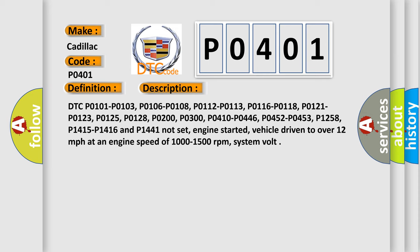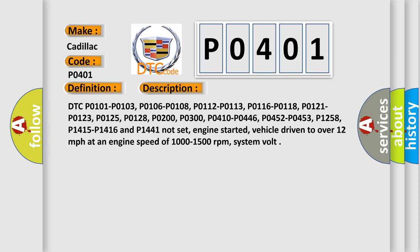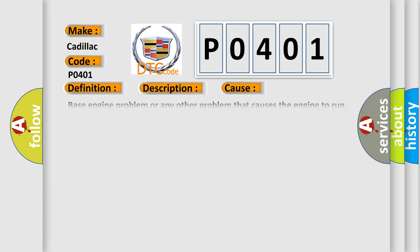This diagnostic error occurs most often in these cases: Base engine problem or any other problem that causes the engine to run poorly. EGR passages or intake passages clogged or restricted. EGR pipe is clogged, dirty or otherwise restricted. EGR vacuum hoses damaged, loose or routed incorrectly. EGR solenoid valve issues.